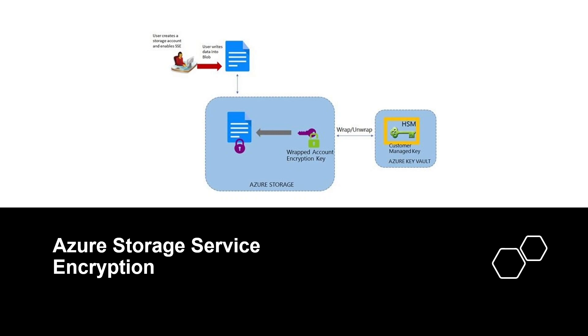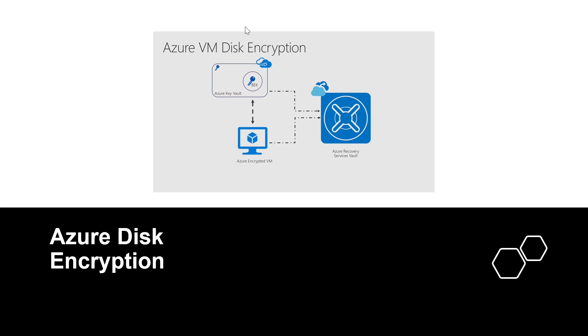The second type is Azure Disk Encryption. You can protect Windows and Linux Virtual Machines by using Azure Disk Encryption, which uses Windows BitLocker technology, and Linux uses DMCrypt to protect both operating system disk and data disk with full-volume encryption.